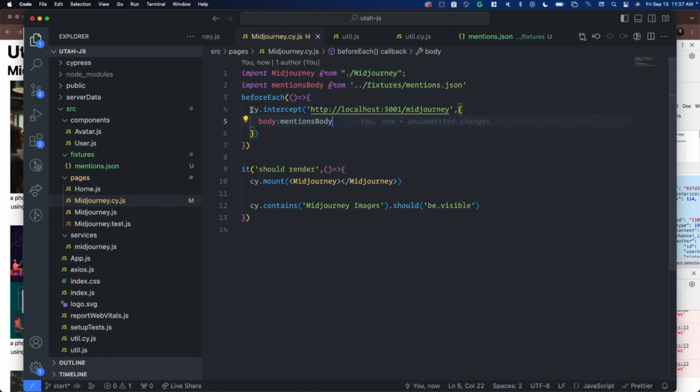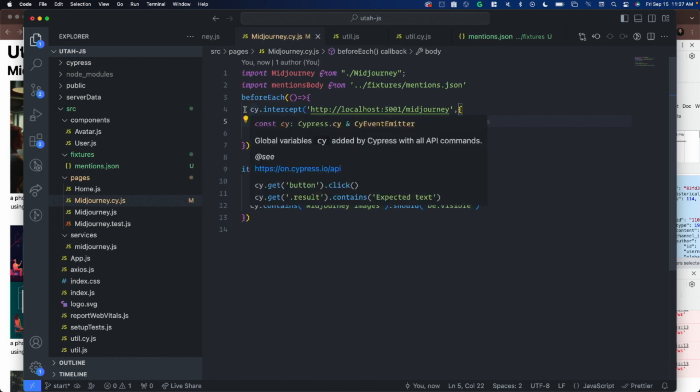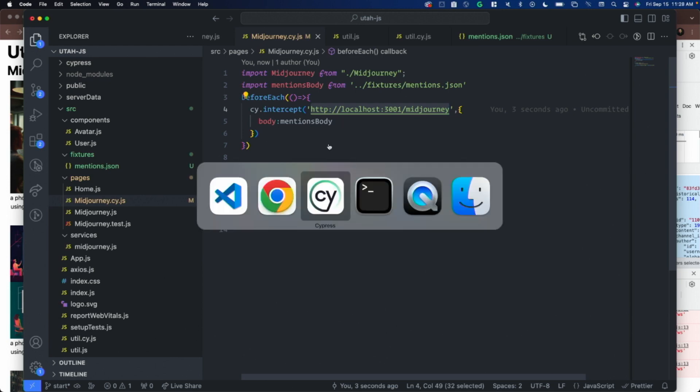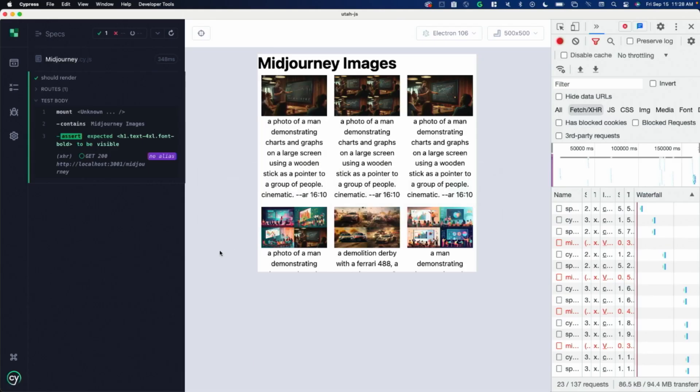Now I go back to mid-journey.cy.js, and I'll import that body. Mentions body from fixtures mentions. I'm going to say that I want to respond with that. So what I'm saying is, hey browser, anytime you see this URL, a get on this URL, respond with this JSON that I just put in there. Let's see if that works. I've got my list there.